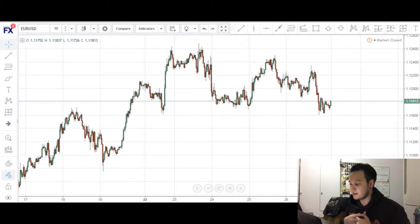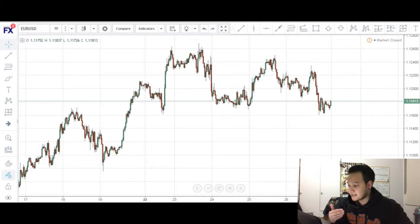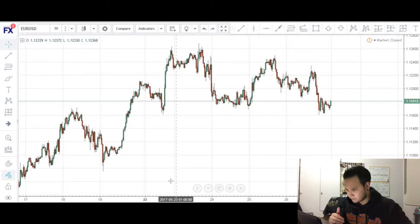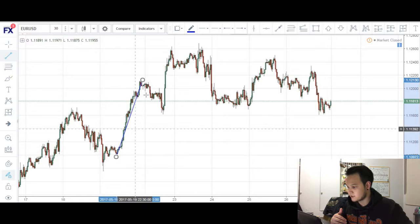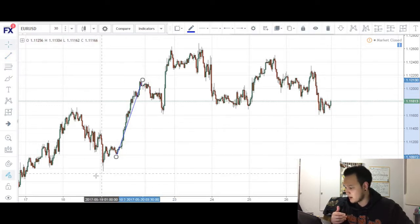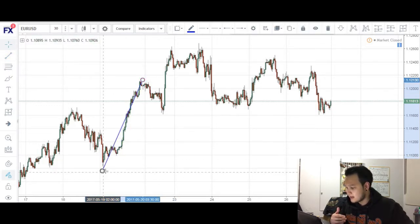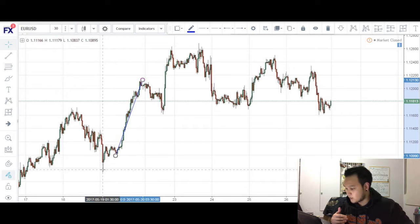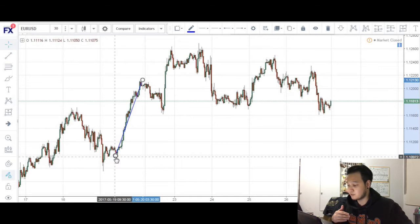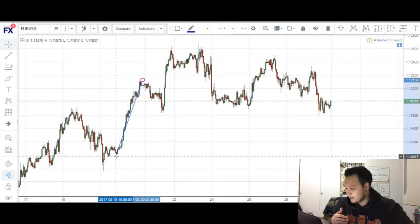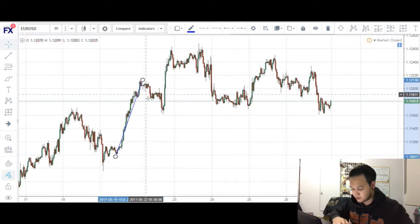It's called an impulse leg because it's a very clear move upwards or downwards. In this case, we're looking at a potential bullish cipher pattern, so we want to look for a potential X to A leg that is very bullish. I'm identifying this leg right here as our X to A leg. Some of you might be wondering why I'm not using this other leg — it's because price consolidated for a few hours before making its bullish move up, so this would be a more valid leg. I would identify this as our X to A leg.